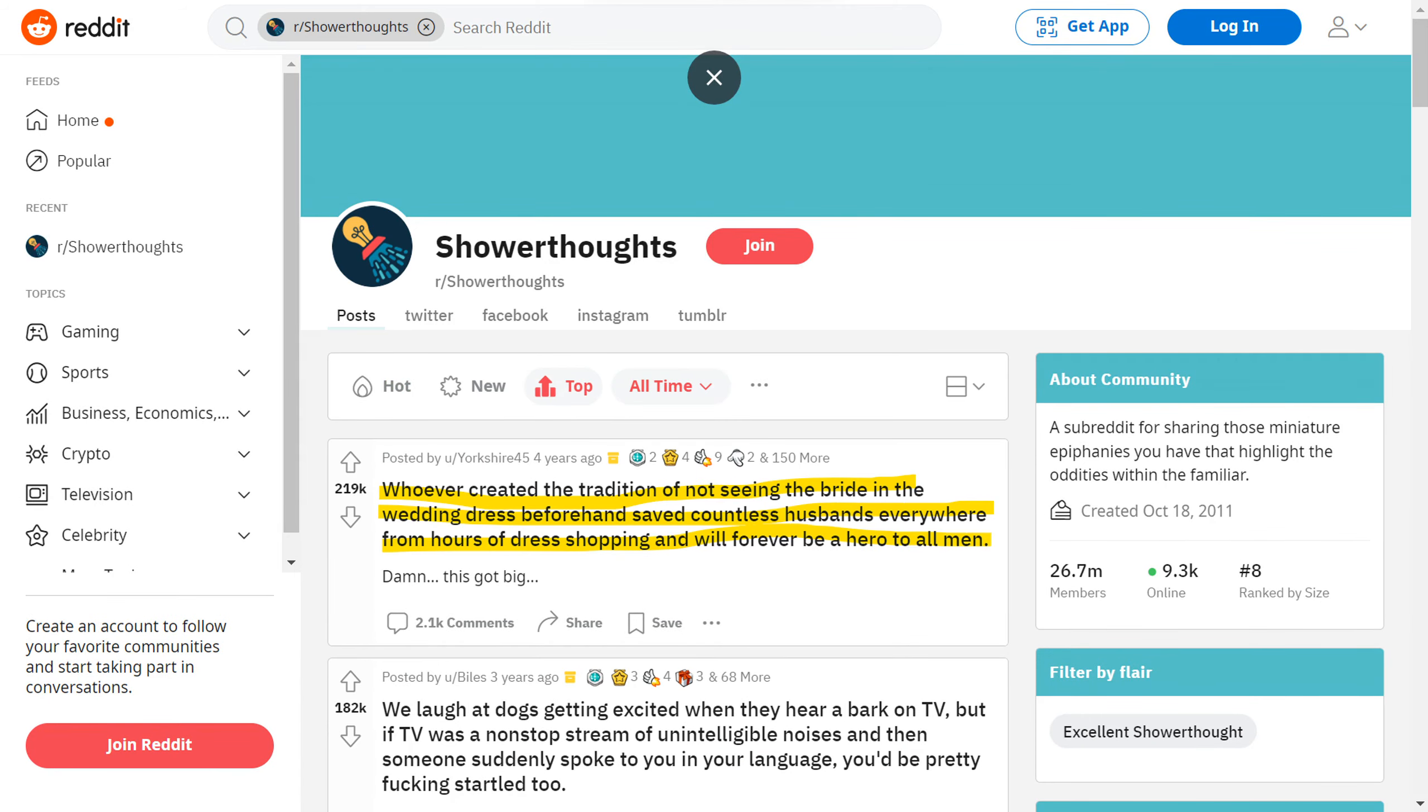For example, if we go to the top post of all time, it says: Whoever created the tradition of not seeing the bride in the wedding dress beforehand saved countless husbands everywhere from hours of dress shopping and will forever be a hero to all men. So it's just funny, short, thought-provoking sentences.